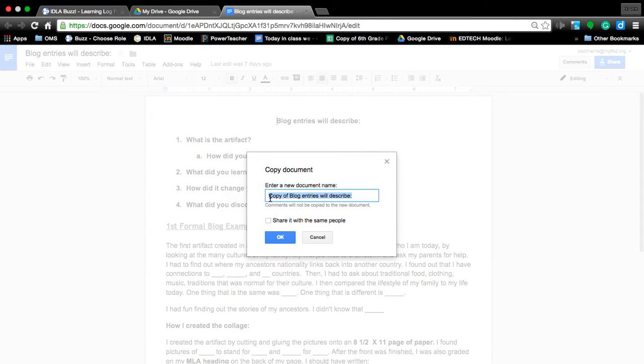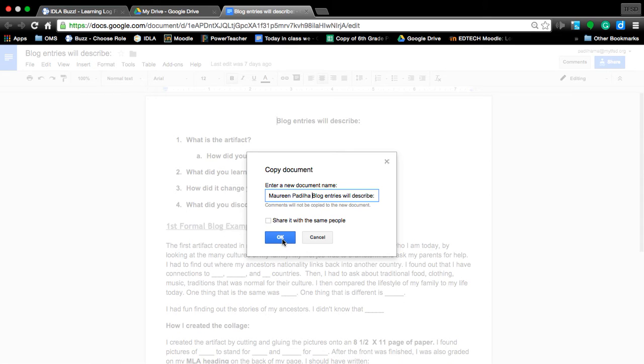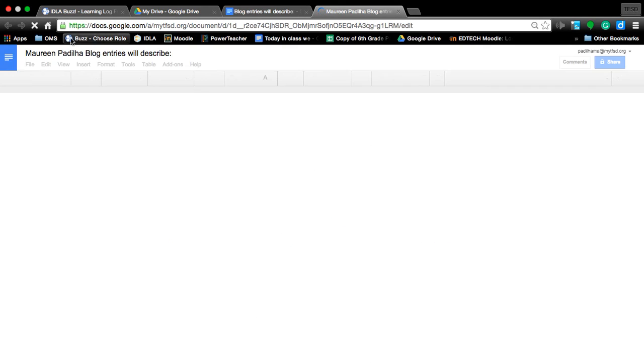If you highlight just the part that says 'copy of' and type your name, it will delete 'copy of' and leave the rest of the file name the same. Click OK and now you have your renamed copy.